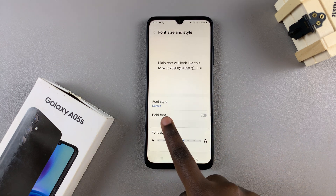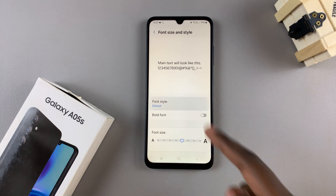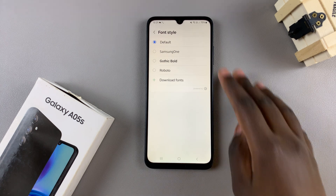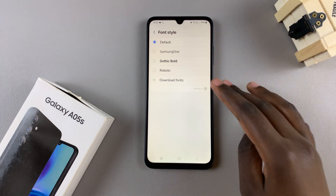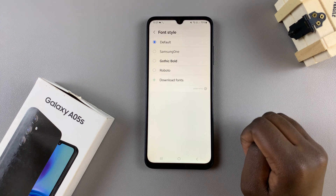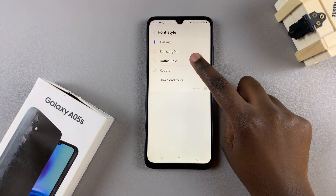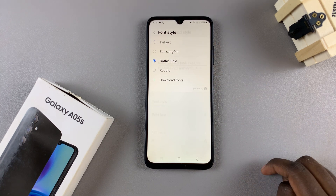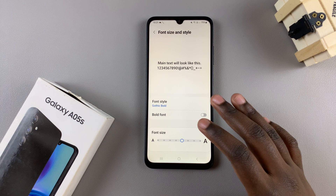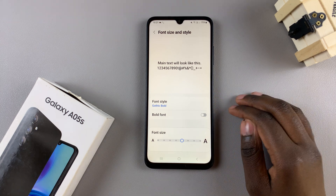From here, select Font Style. You should see pre-installed fonts that are already added to your device. Simply select the one that suits your preferences, and you should see the change being applied after a few seconds.